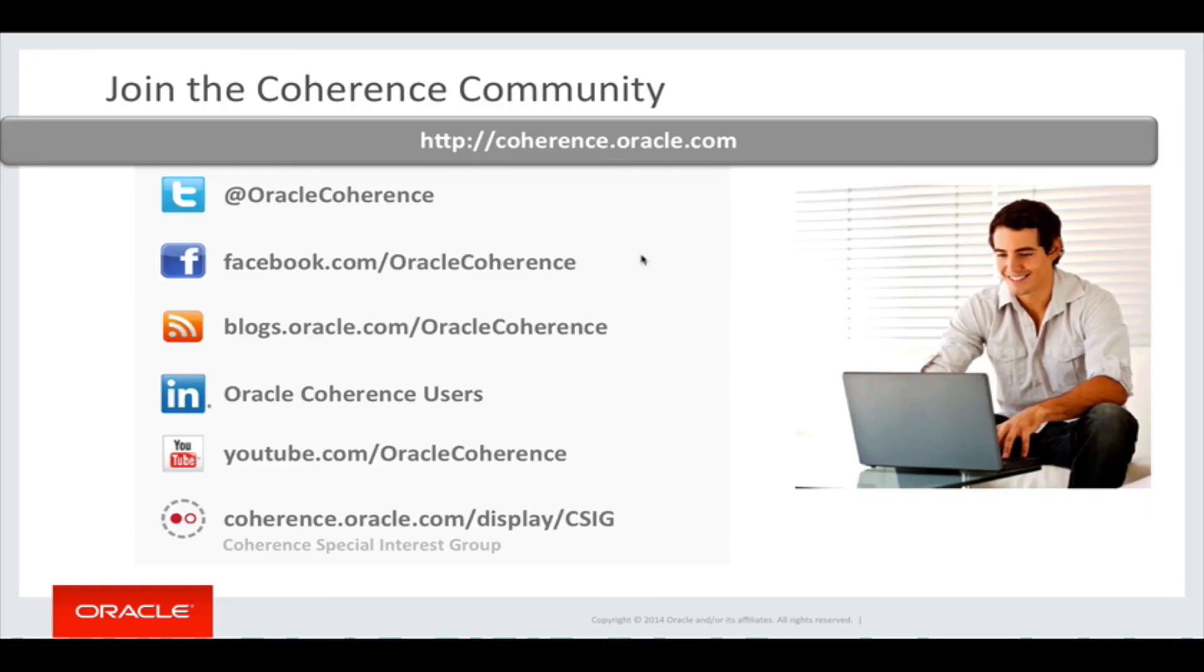I hope you find the new memcached adapter feature to be useful. Thank you for taking time to watch this video presentation. You can also find more info about Coherence through these various channels.